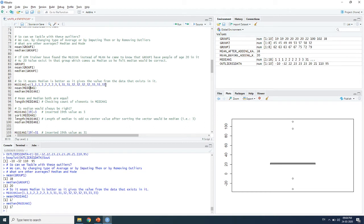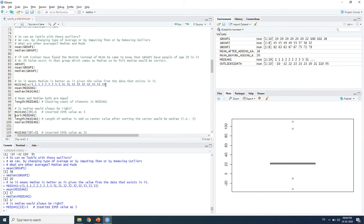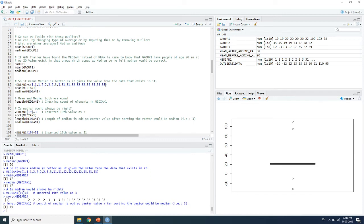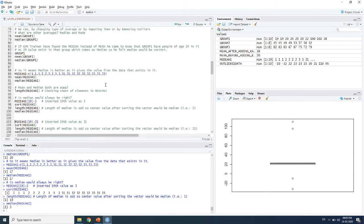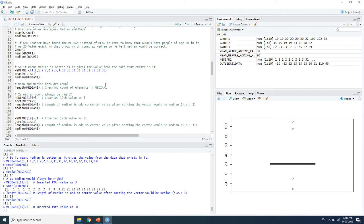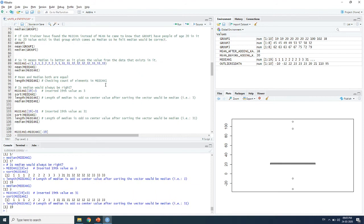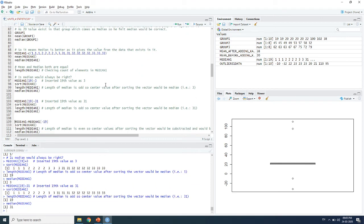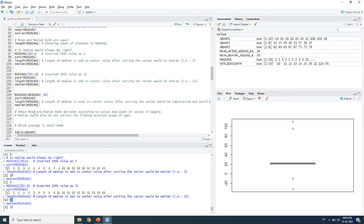In the median_1 dataset there are 18 elements. After adding a 19th element with value 3, the median drops to 3. If that 19th element is instead 31, the median becomes 31. Before the 19th element the median was 17; after adding a small value it is 3, and after adding a large value it is 31. So the median shifts based on both the values and the count of values in the sample.